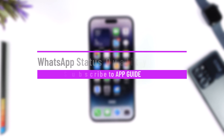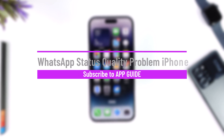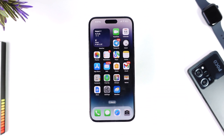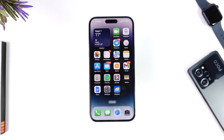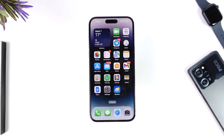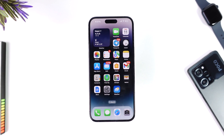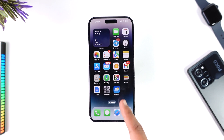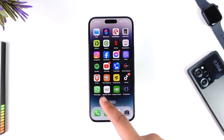Hey everyone, welcome back to our channel. In today's video, I will show you how you can fix the WhatsApp status quality problem on iPhone. Make sure to watch the video till the end in order to fix the WhatsApp quality status problem on iPhone.